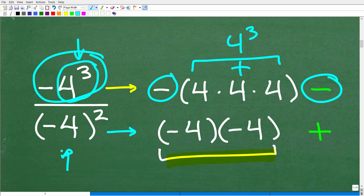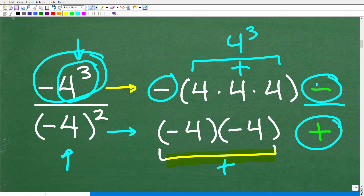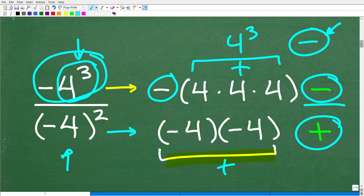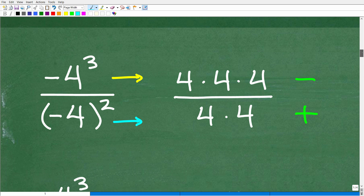Negative 4 squared is negative 4 times negative 4. This is going to be positive in terms of value because a negative times a negative is a positive, and a negative times a positive is a negative. What we have is a negative value in the numerator and a positive value in the denominator. So a negative divided by a positive — the entire value of this fraction is going to be negative. Knowing the sign first makes this problem much easier.